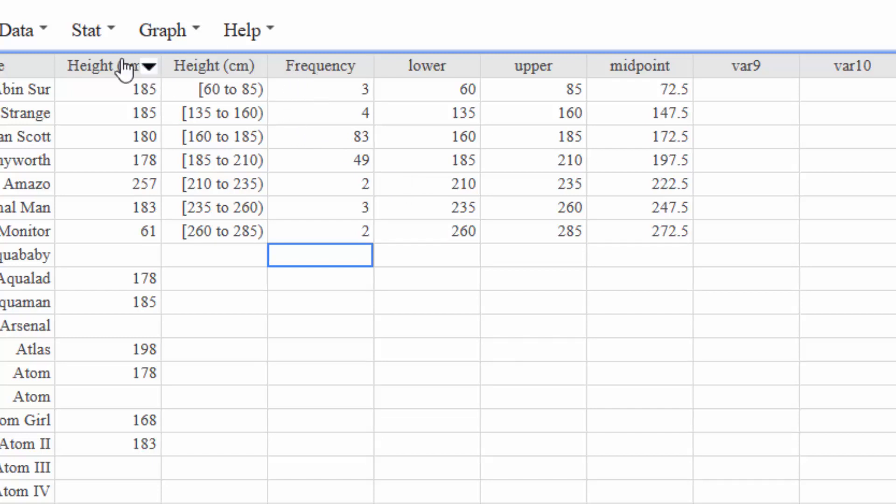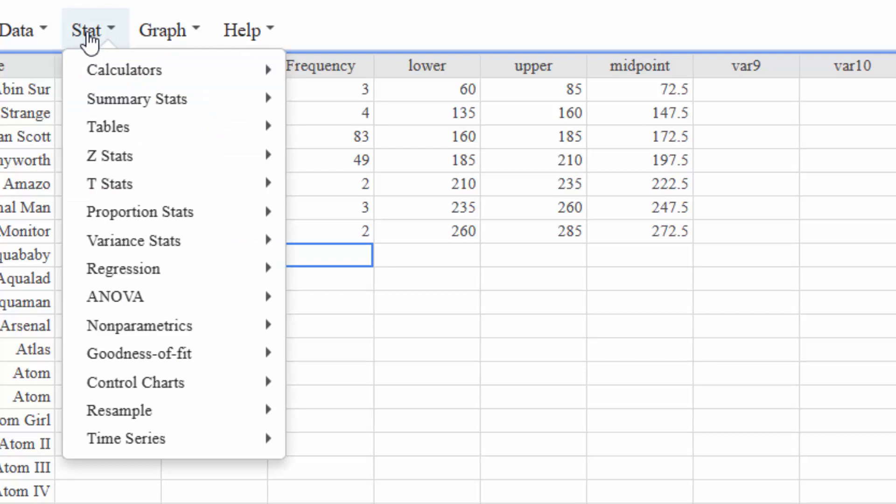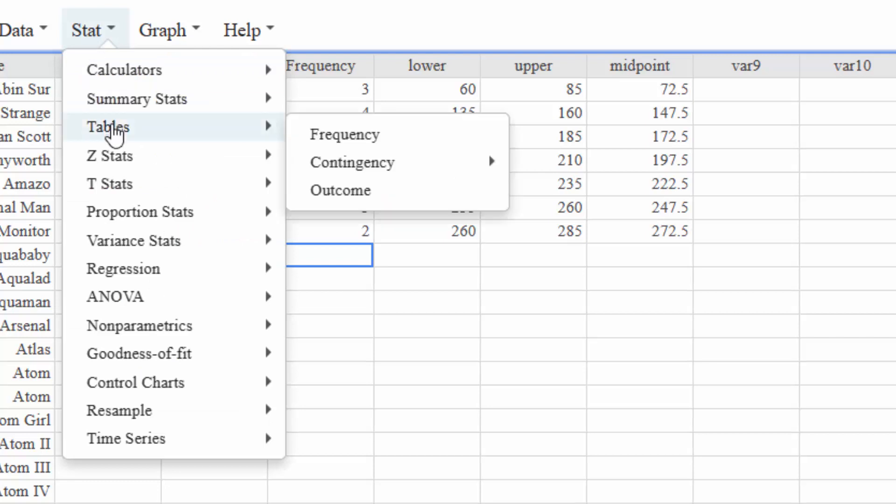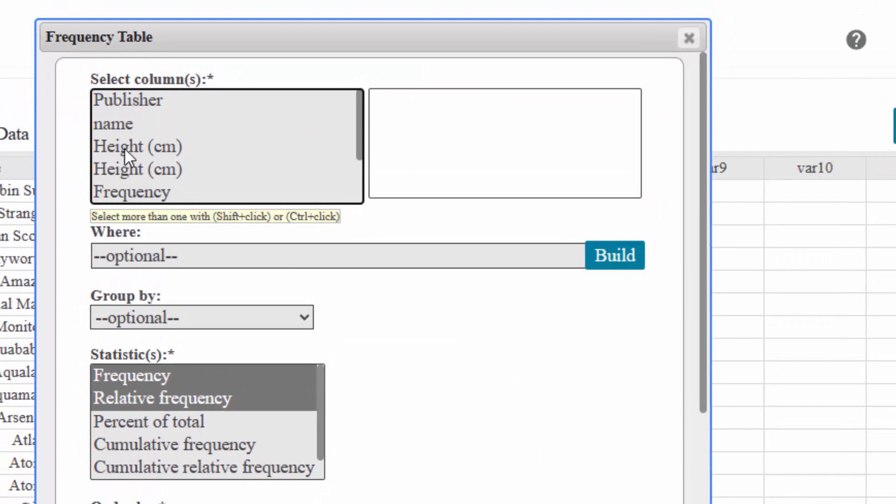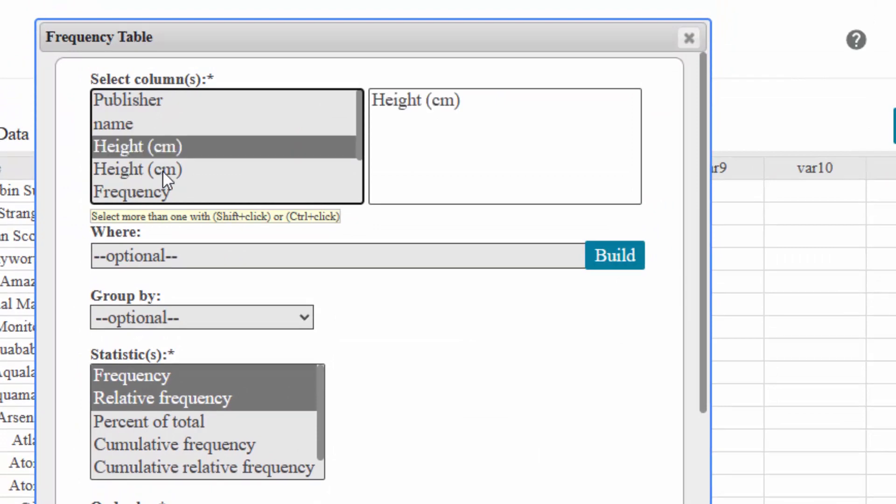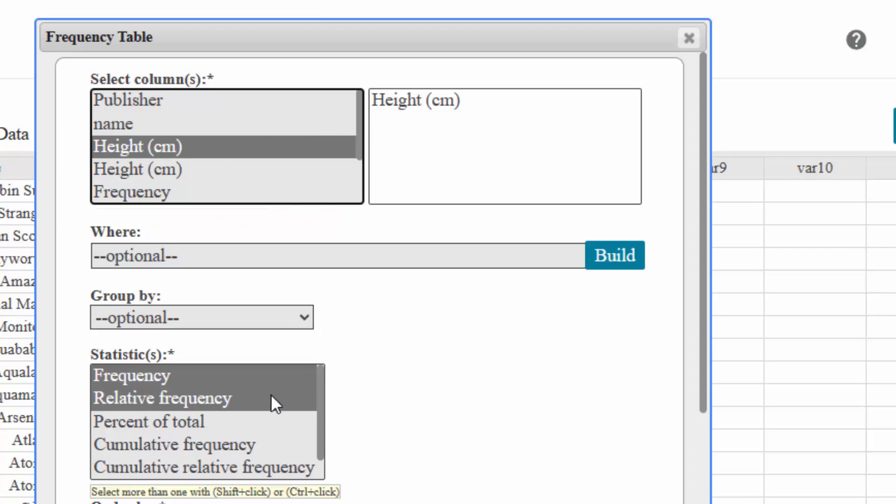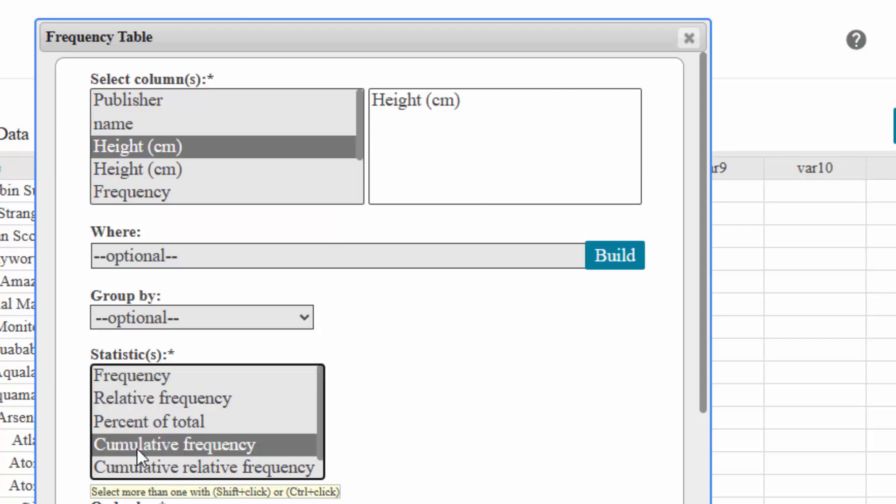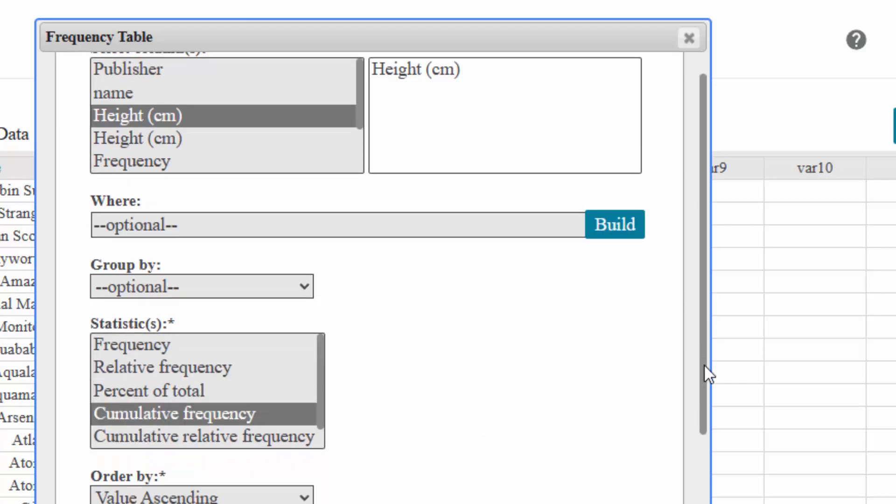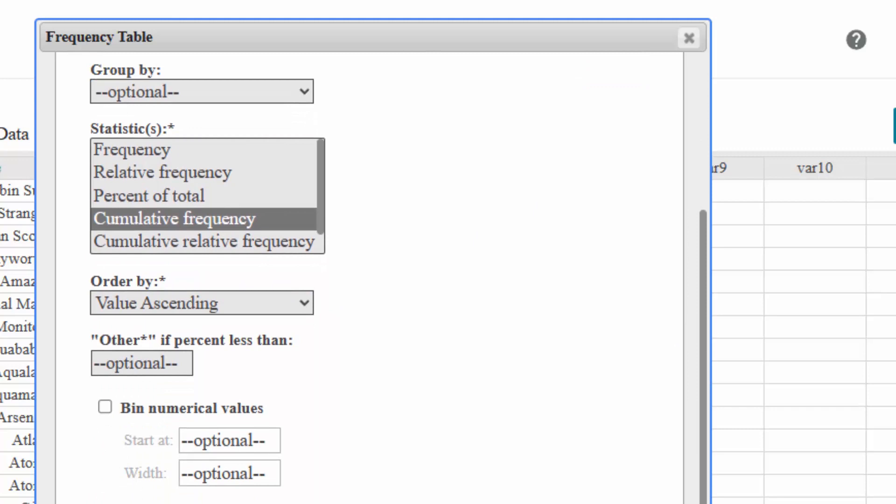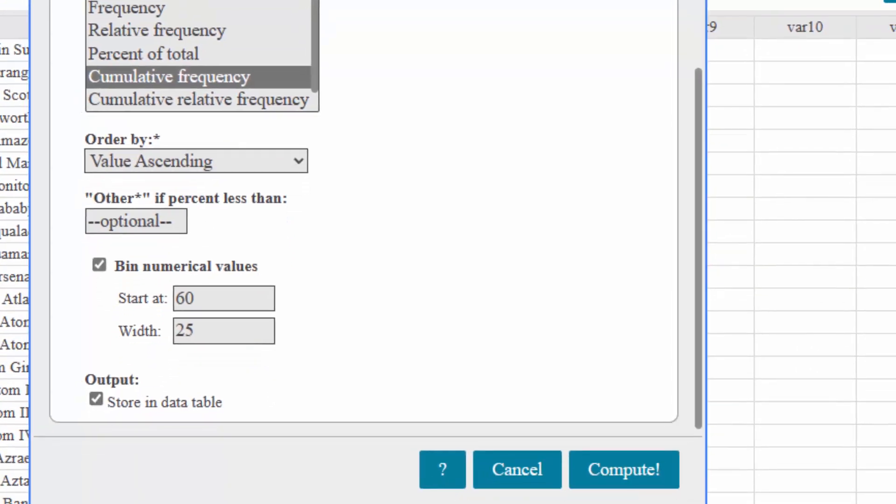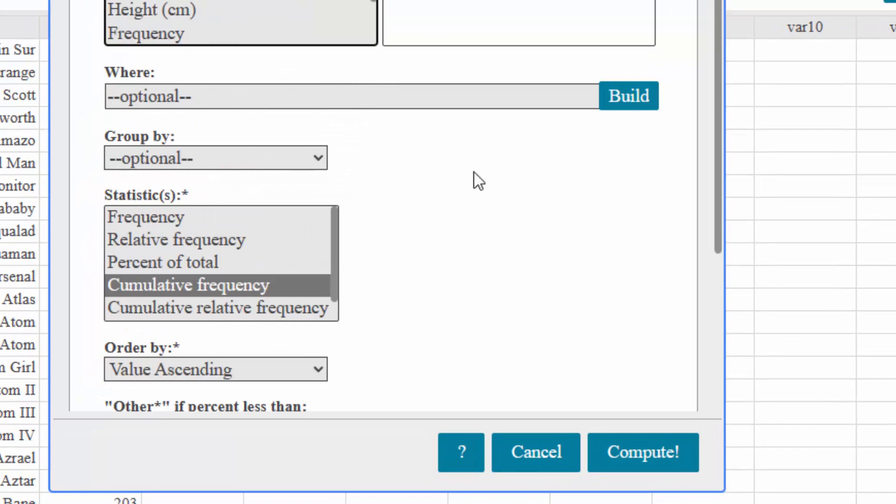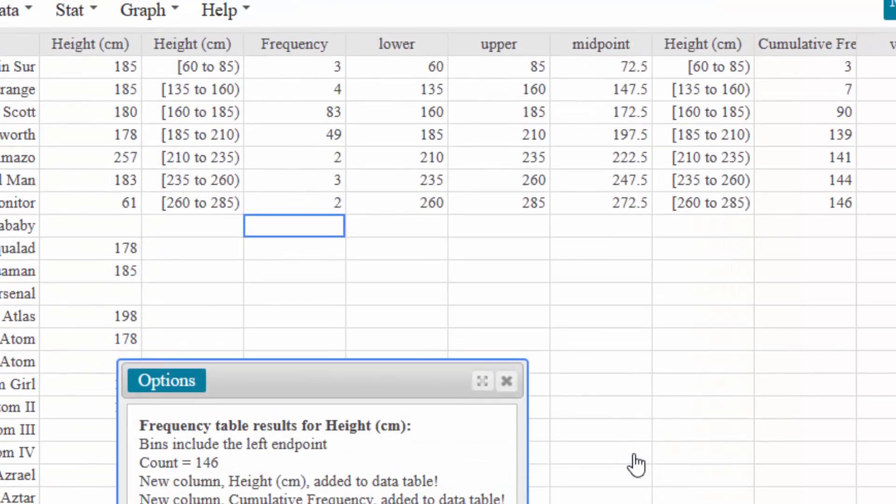So just like we did before, I think in the first video, I'm going to go down to Table, I'm going to go to Frequency. I'm going to go ahead and click on the Raw Data Height. This height right here are the classes. I don't want that one. Okay, and I want not the frequency or relative frequency but I want the cumulative frequency. Now remember we have to make the bin value 60 and I have to make the width 25 and we're going to store that in the data table so that I can call it for my scatter plot. Okay, so we're going to click on compute.